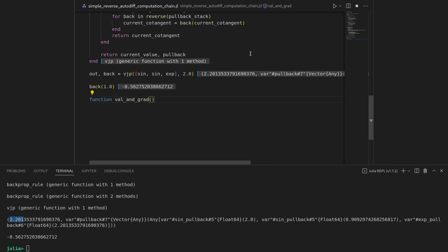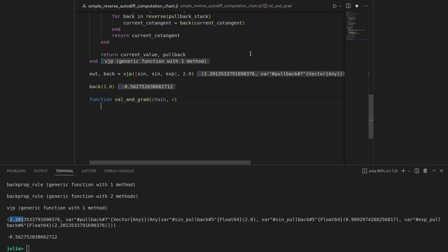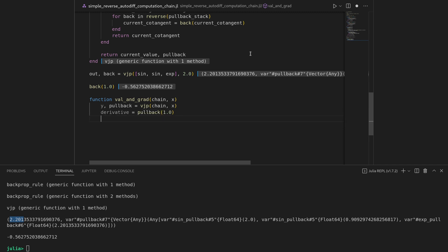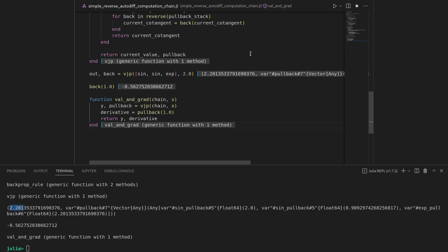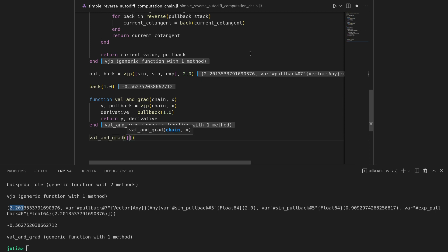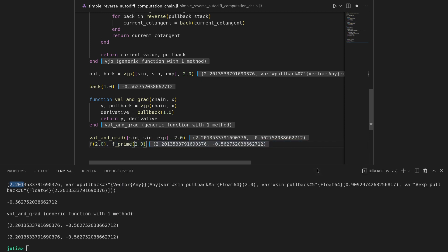We can also write syntactic sugar: a `val_and_grad` function that takes a chain and a position x, calls vjp on the chain at x to get y and a pullback, evaluates the pullback at cotangent 1.0 to get the derivative, and returns both y and the derivative. Calling `val_and_grad([sin, sin, exp], 2.0)` gives us both the value and gradient — the same as `f(2.0), f_prime(2.0)`.